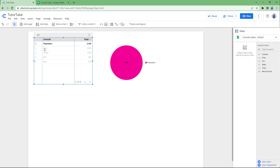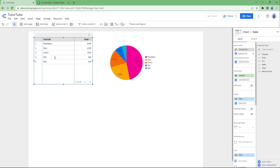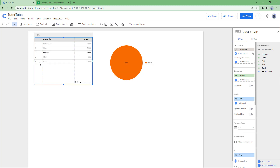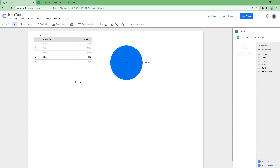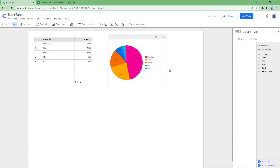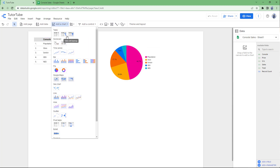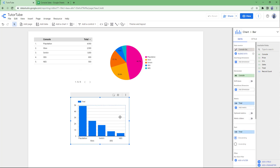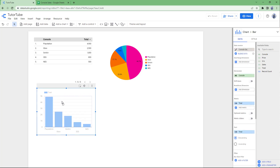If I click outside, you can see that the chart is linked to the table. So if I click on the Switch, it shows the Switch. If I click on 3DS, it shows the 3DS. Similarly, you can add in more charts. So I'll go ahead and add in a column chart right here, and you will see the information accordingly in a column chart.